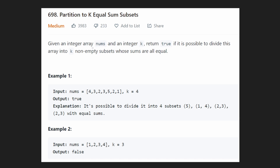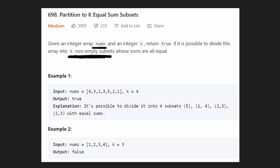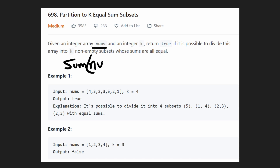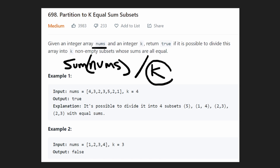We're given an integer array of nums and a single integer k. We want to return true if it's possible to divide this array of nums into k non-empty subsets such that the sum of all of the subsets are equal. In other words, what is the sum of those subsets going to be? It's going to be the sum of all numbers in the array divided by k.